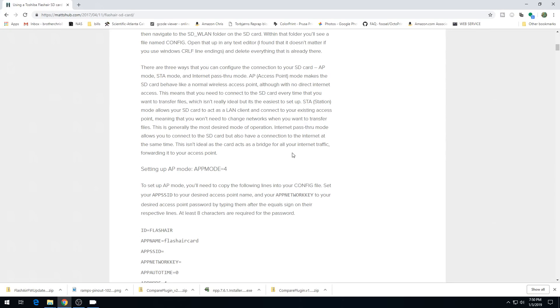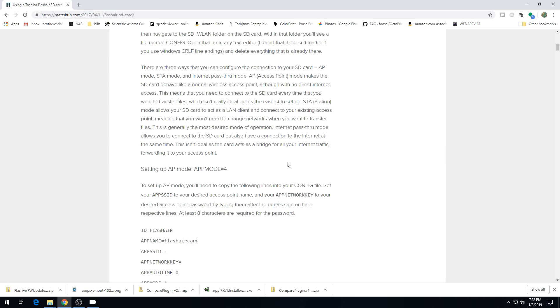Now moving on. There's three modes that you can use this SD card in. You can use it in Access Point mode, STA mode, or Internet Pass-Through mode. Access Point mode will make the card behave like a normal wireless access point, although Matt is saying you do not have any direct internet access. STA is Station mode, and that should make it just act like a regular LAN device, which is what we want to do. Internet Pass-Through mode is going to let your SD card connect to the internet while bridging traffic to the access point. So I don't really want that either. STA mode it is.